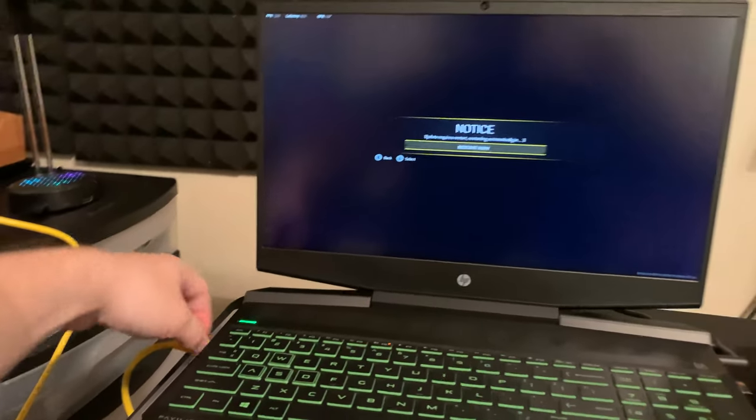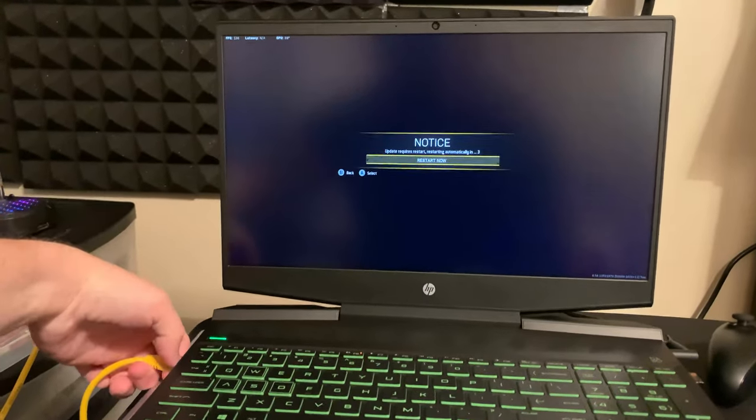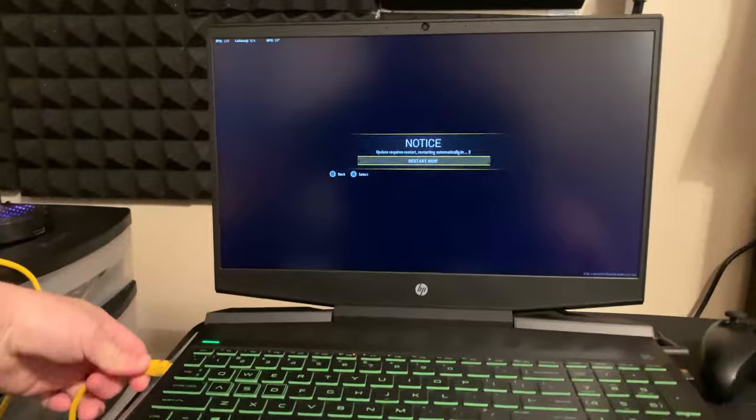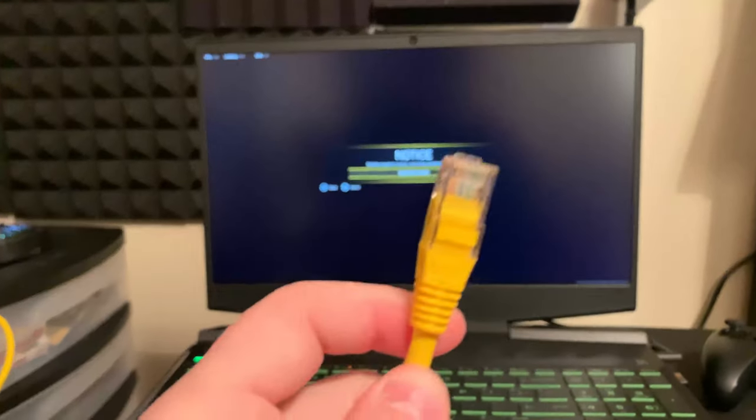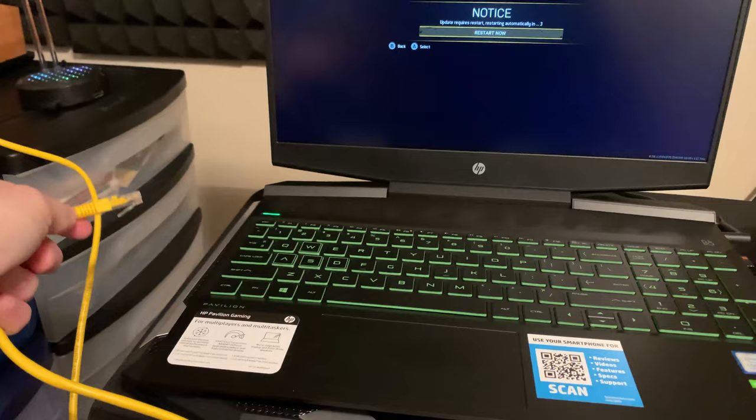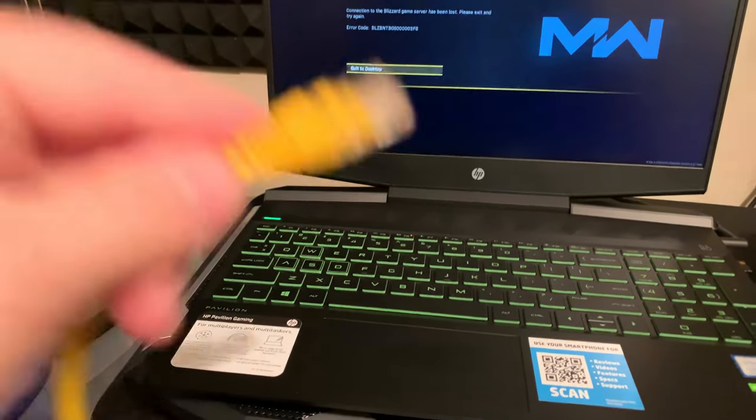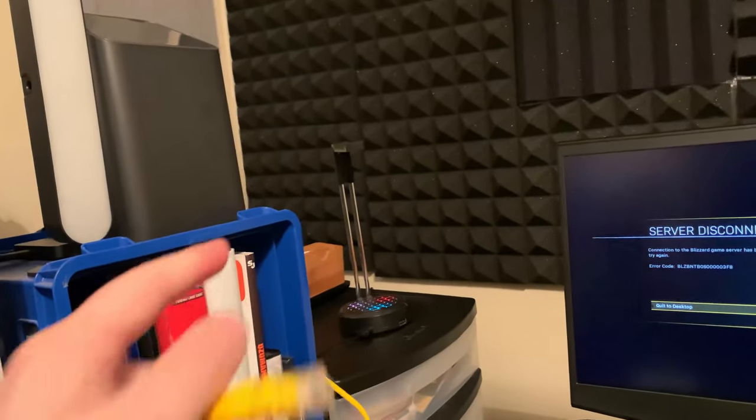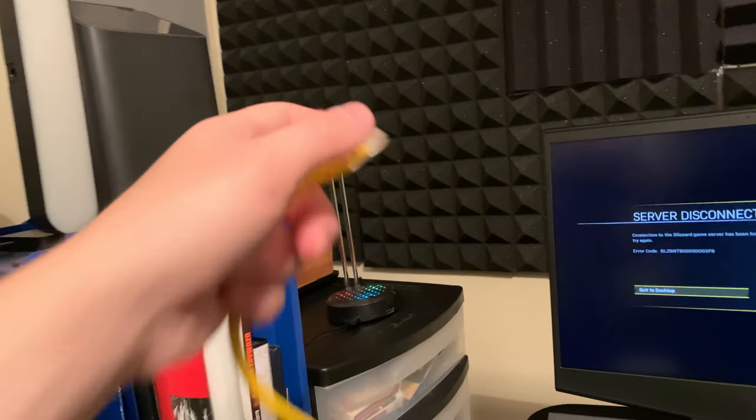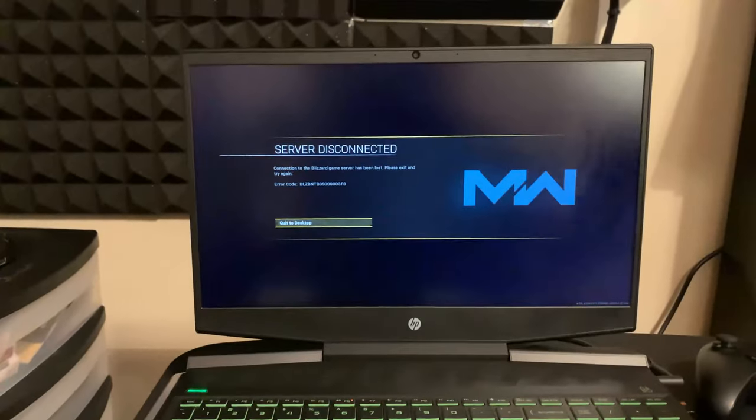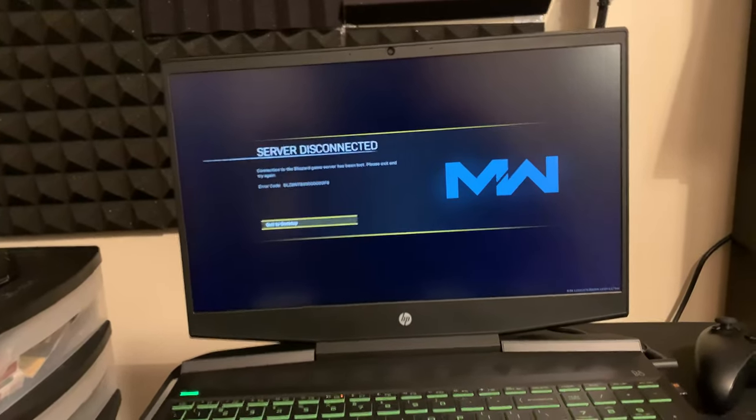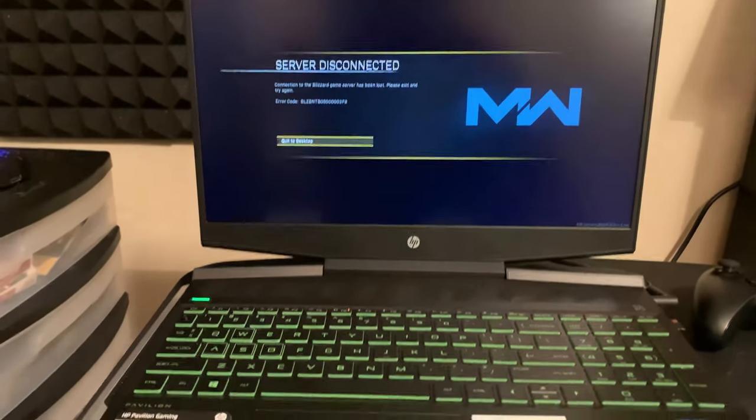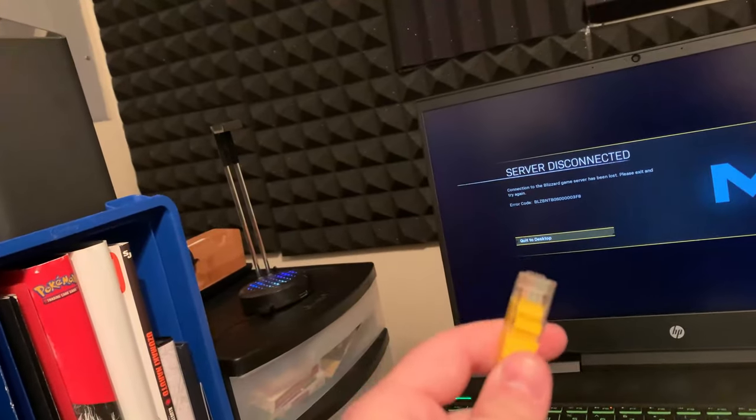As you can see right here plugged into my laptop, we're going to jump over to a screen recording in a moment. Right here is an ethernet cable. There will be a link down in the description if you don't own one. I myself didn't own one for a while and really didn't know about this, even when playing on console. An ethernet connection is the number one best way to have a good stable internet connection.